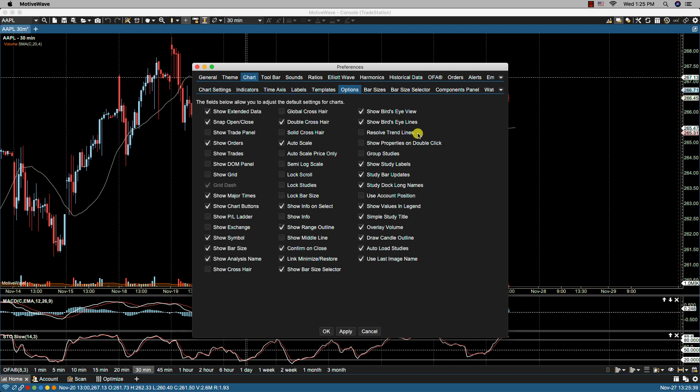When drawing trend lines in MotiveWave, MotiveWave will attempt to load enough data to properly display all the trend lines on the chart. By default it will estimate where the starting point of a trend line is based on the available data. By selecting this option you're forcing MotiveWave to load all the data going back to the beginning of the trend lines to improve the accuracy of the plot. Let me show you what I mean by that.